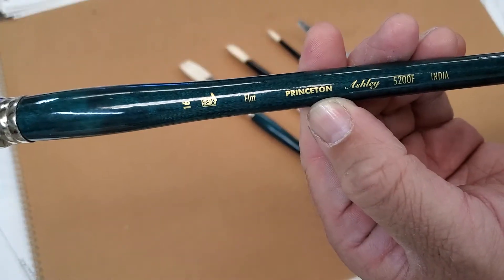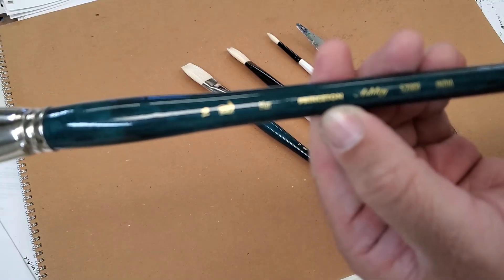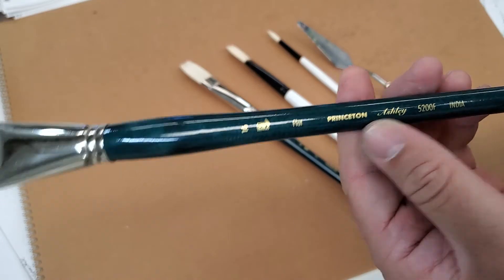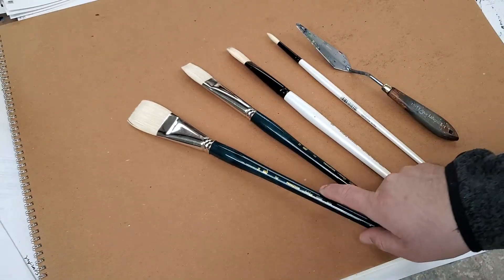It's a Princeton brush. You can read it right there. Princeton.